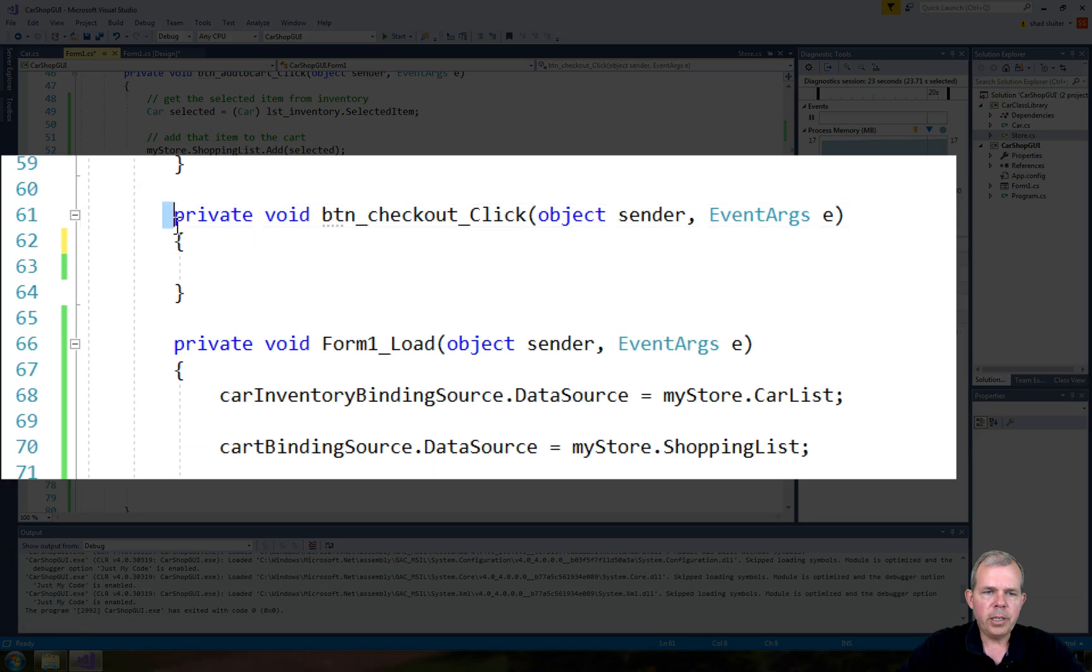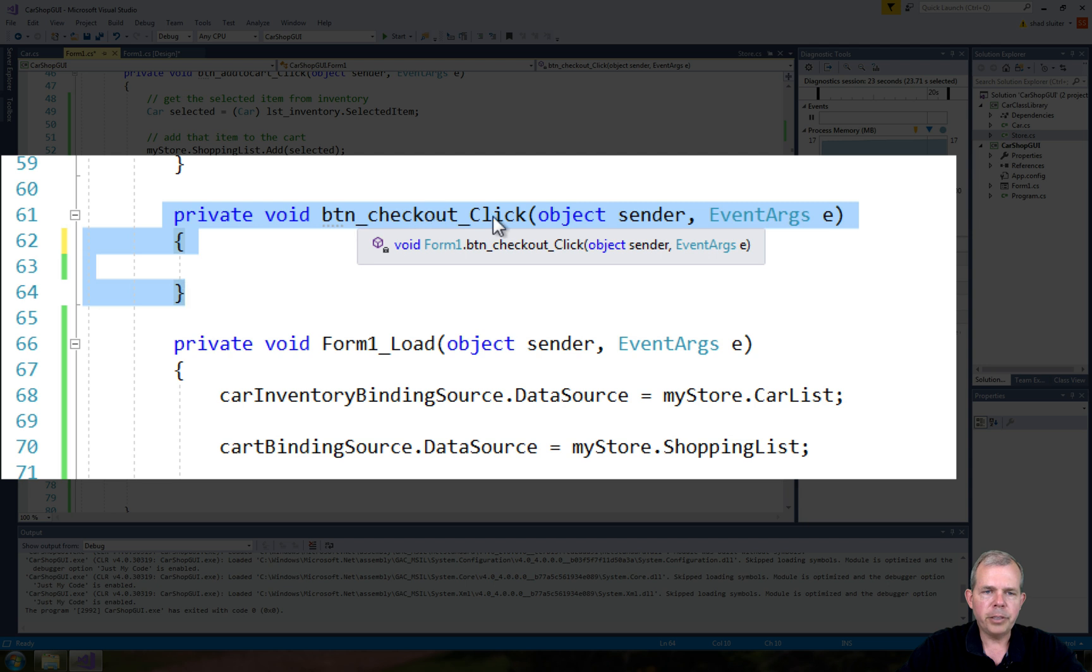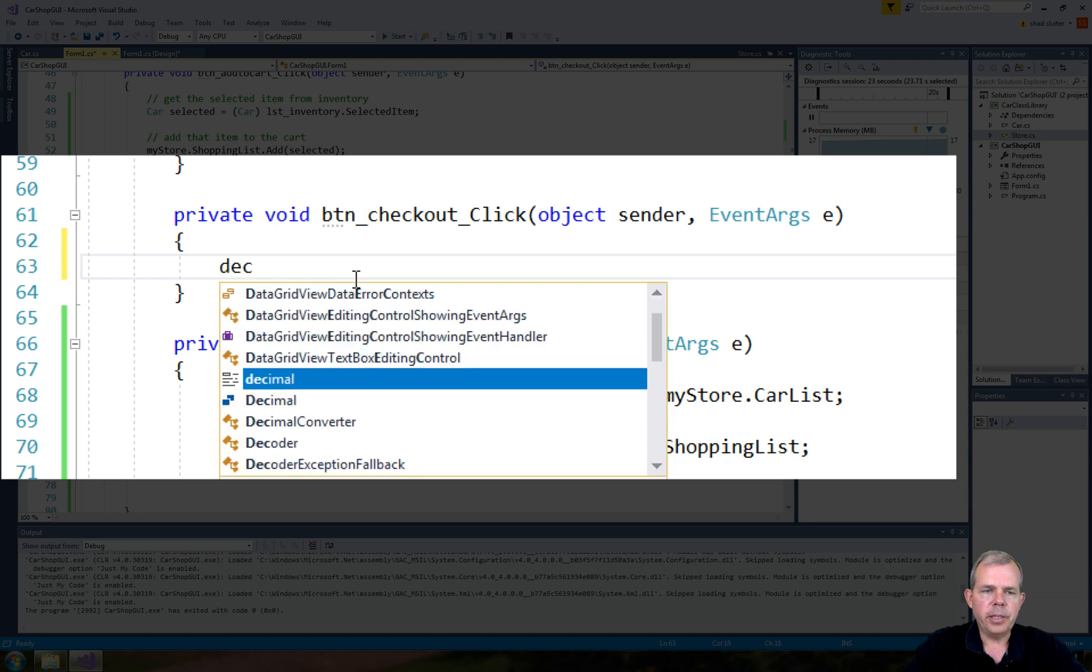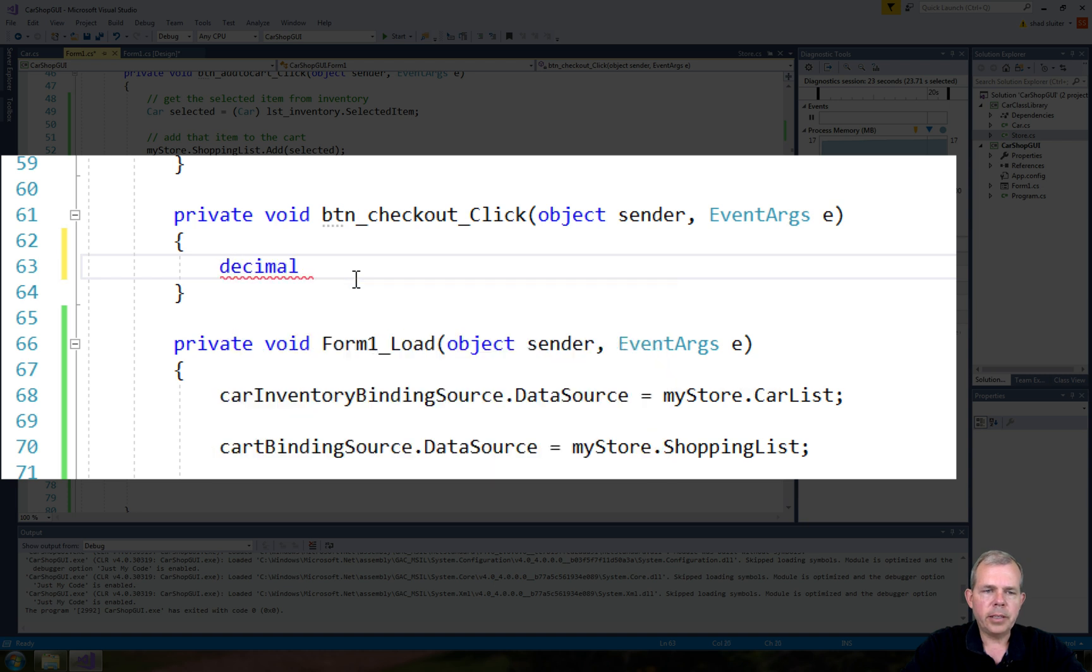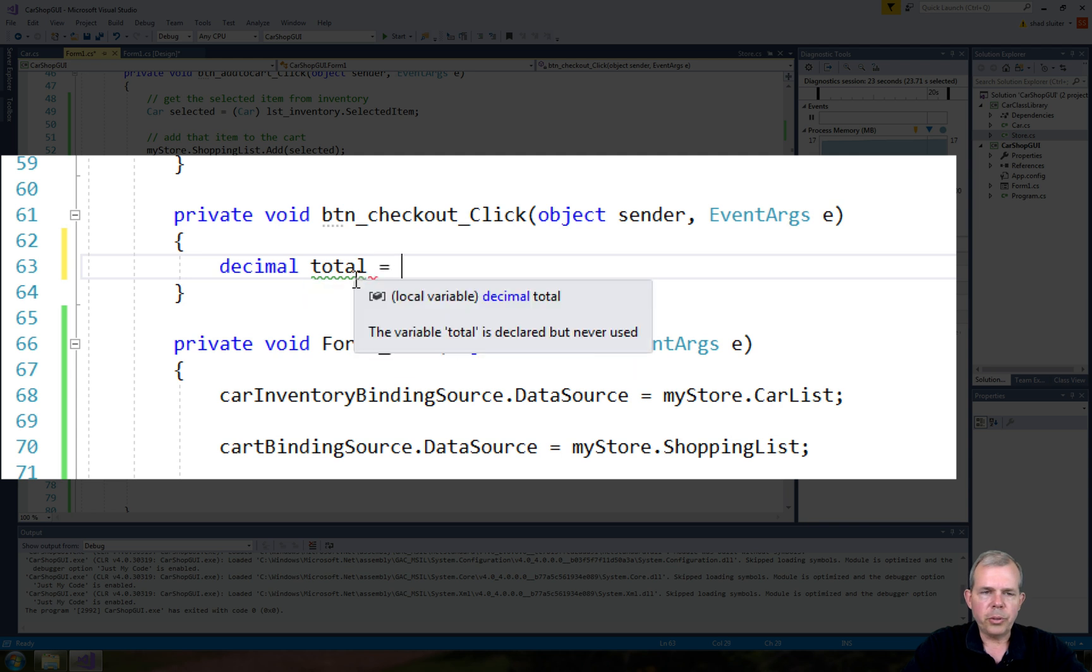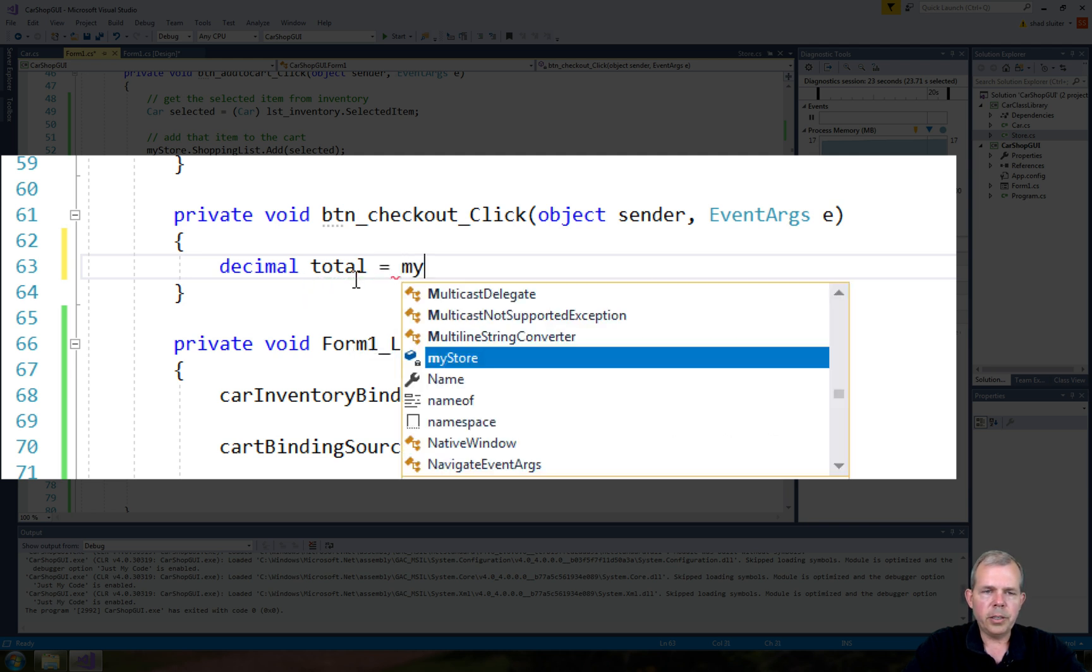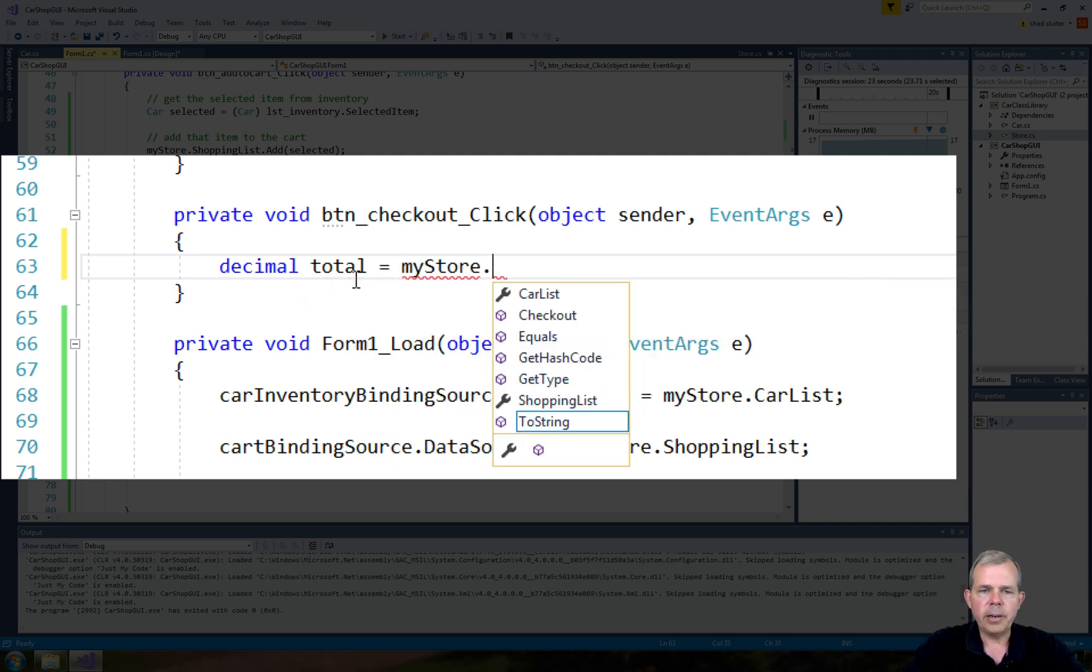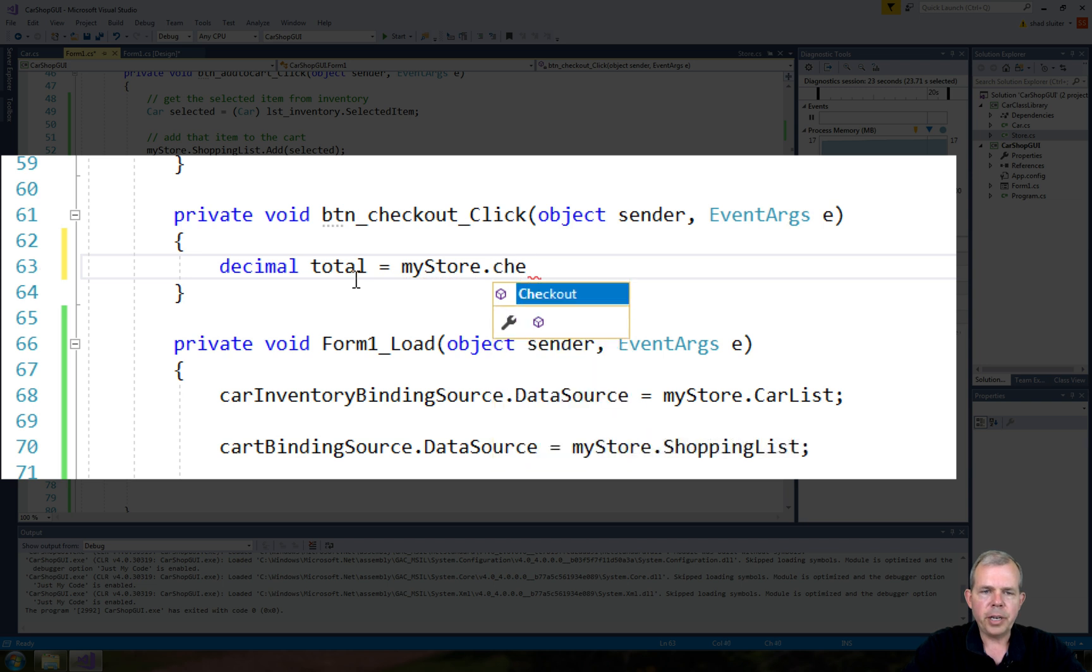We'll start coding in this function called button checkout click. The first thing I need to do is come up with a total price. So the data type is decimal, and I'm just going to use the word total. The total is automatically calculated in our class. So I think there was a method called checkout. There was.